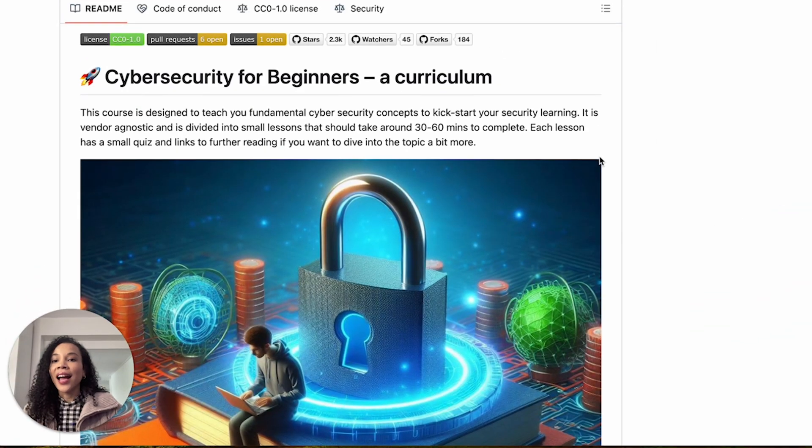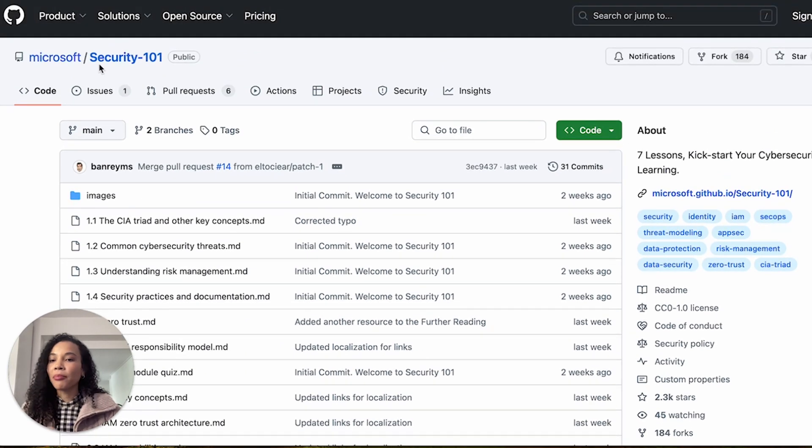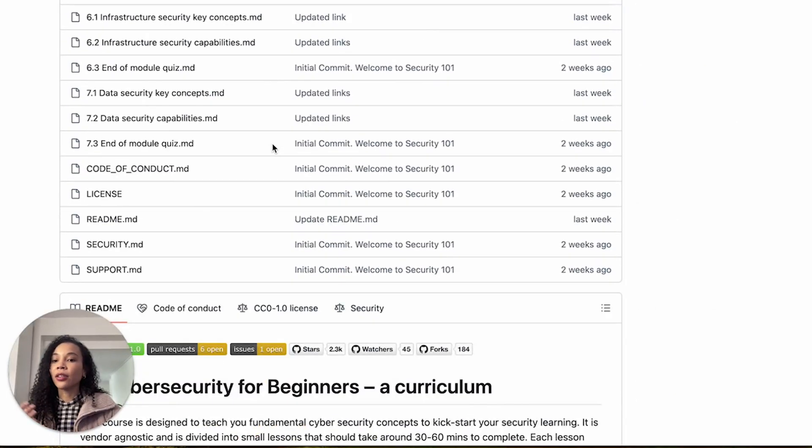Today's video is going to be a little bit different — I'm going to talk to you here and then also move over to my computer to actually run through the course and the content with you. You will find the course on the Microsoft GitHub repo, the Security 101 repo.